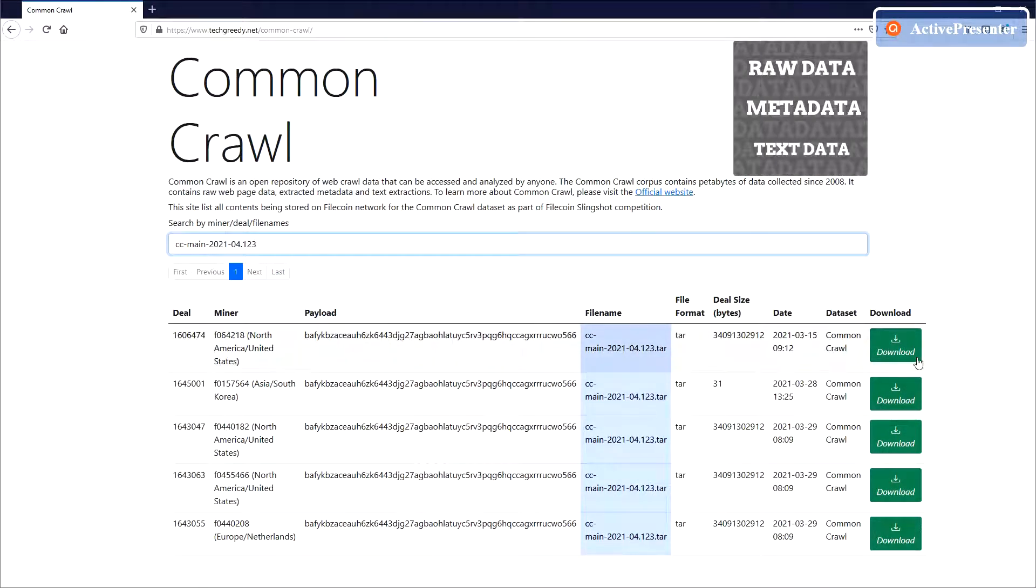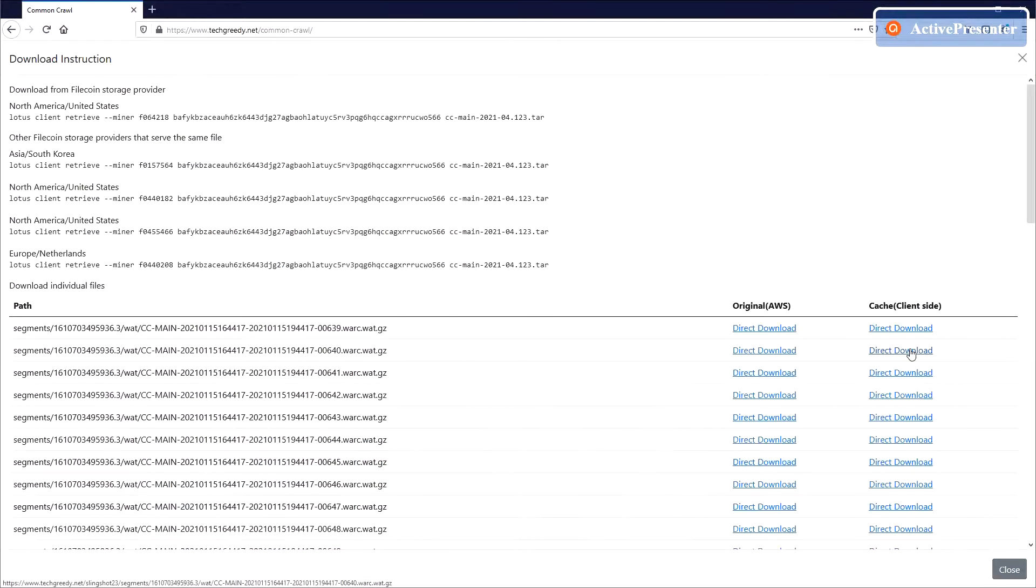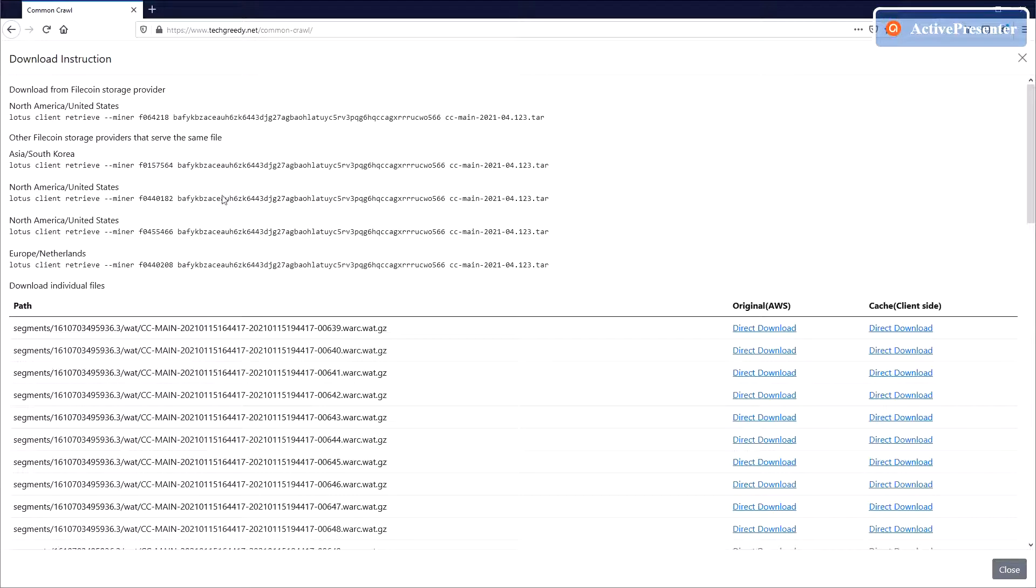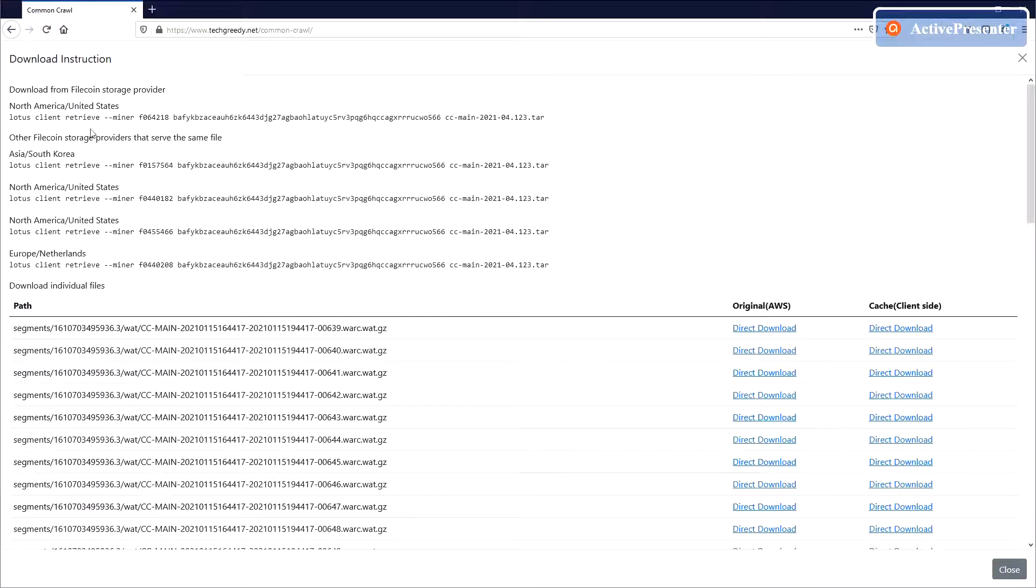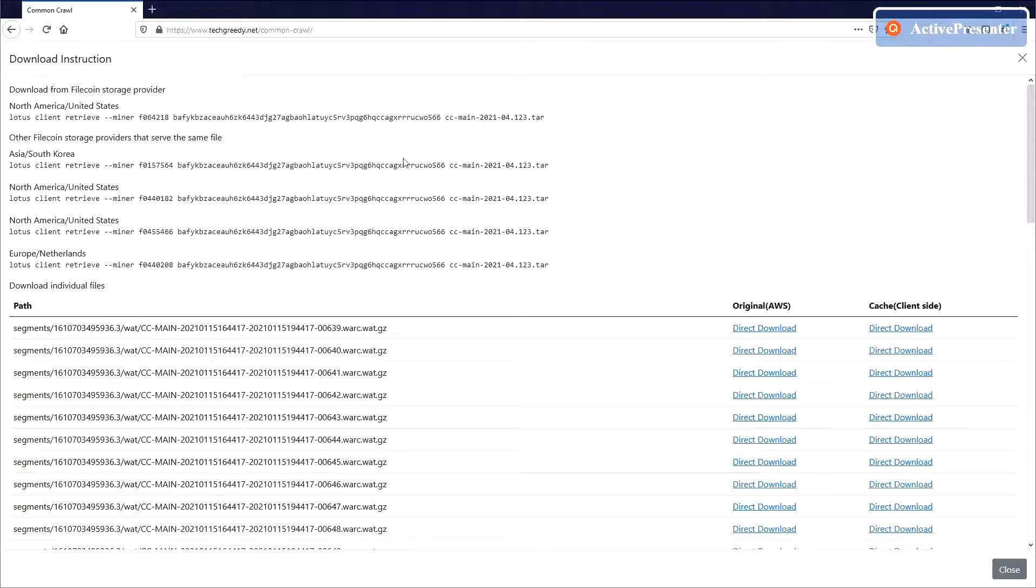You can then click the download button to see more details of how to download this file. Usually there are multiple storage providers from different countries for a single archive. You can use Lotus command to retrieve it.